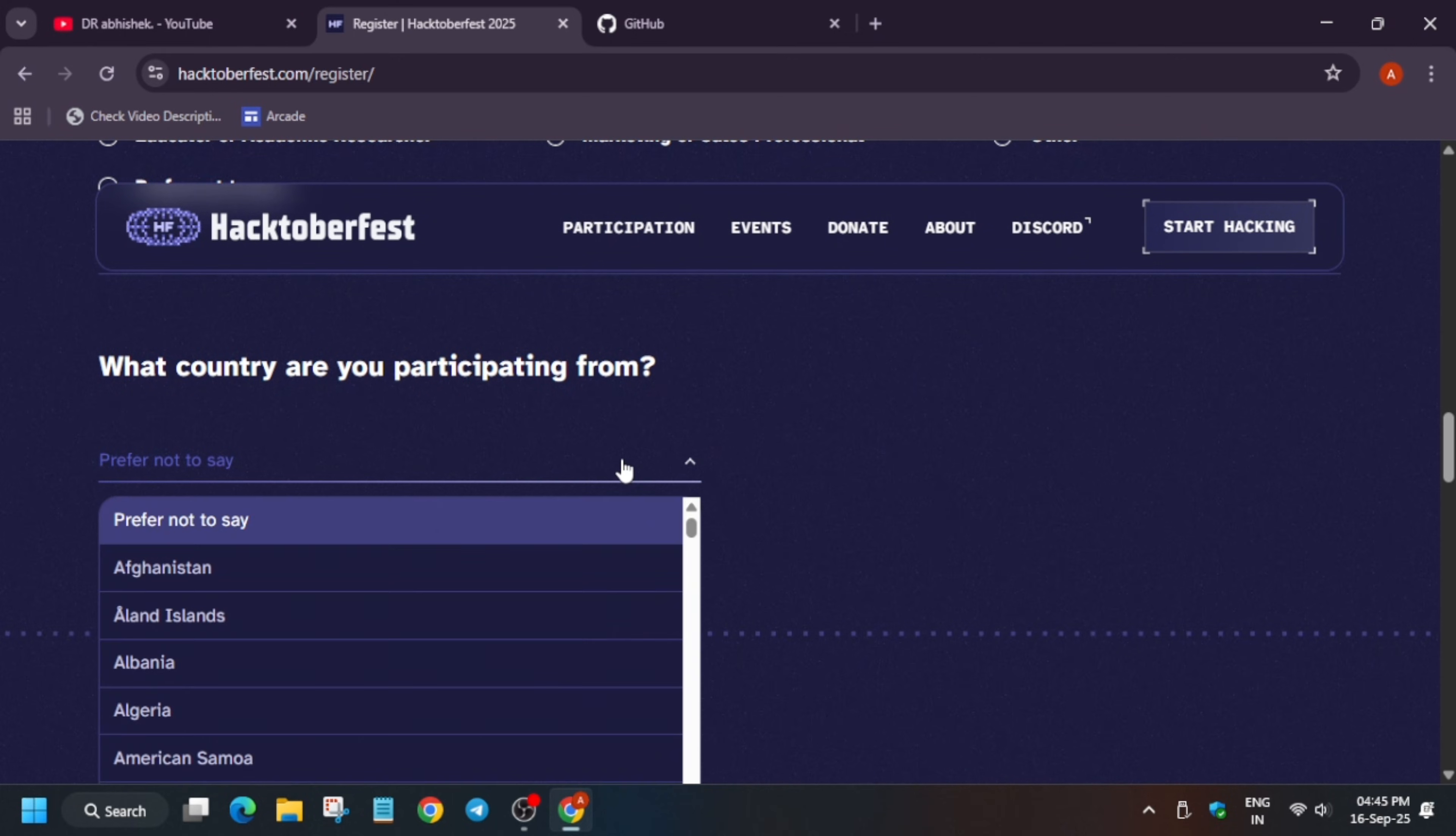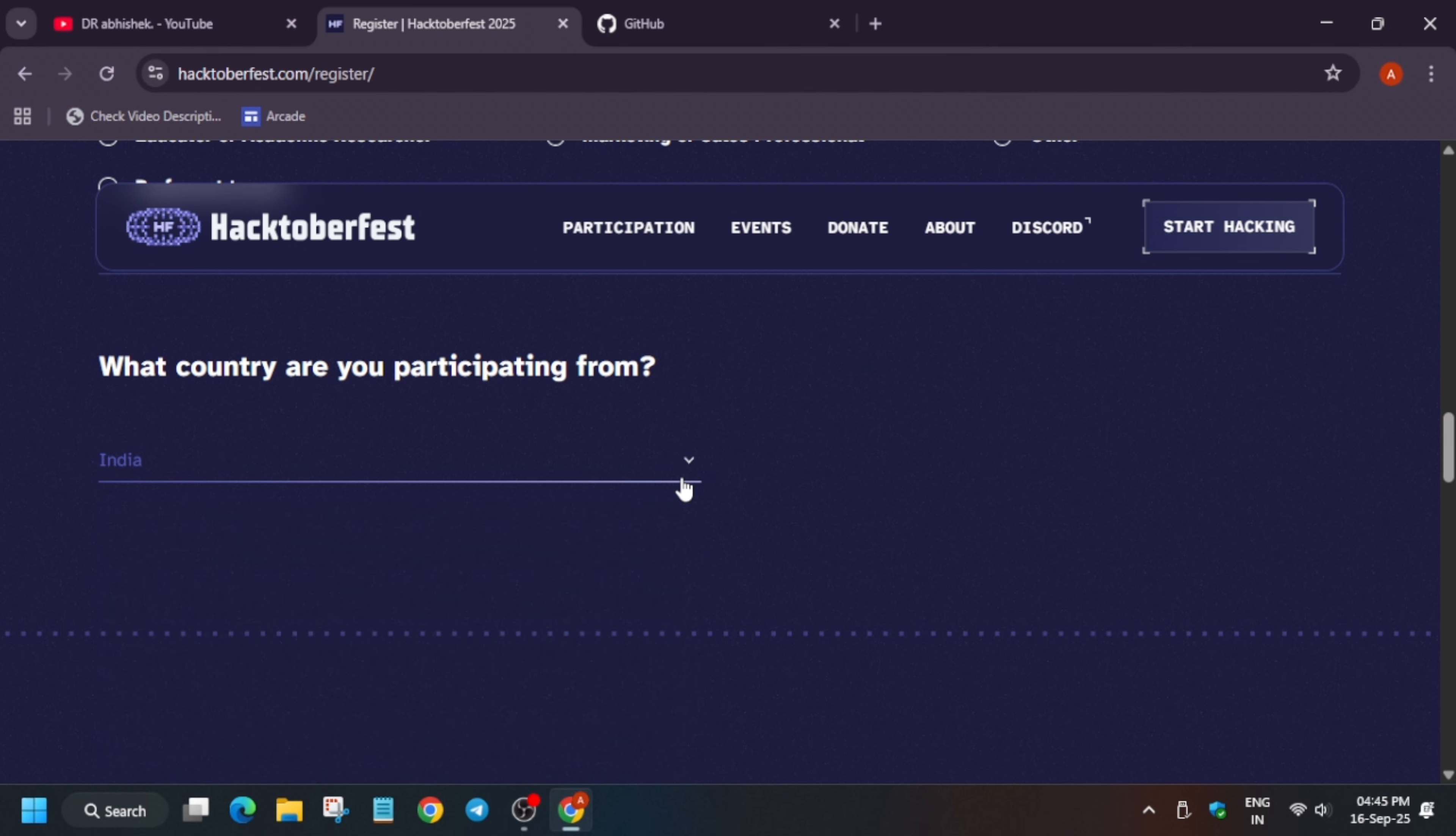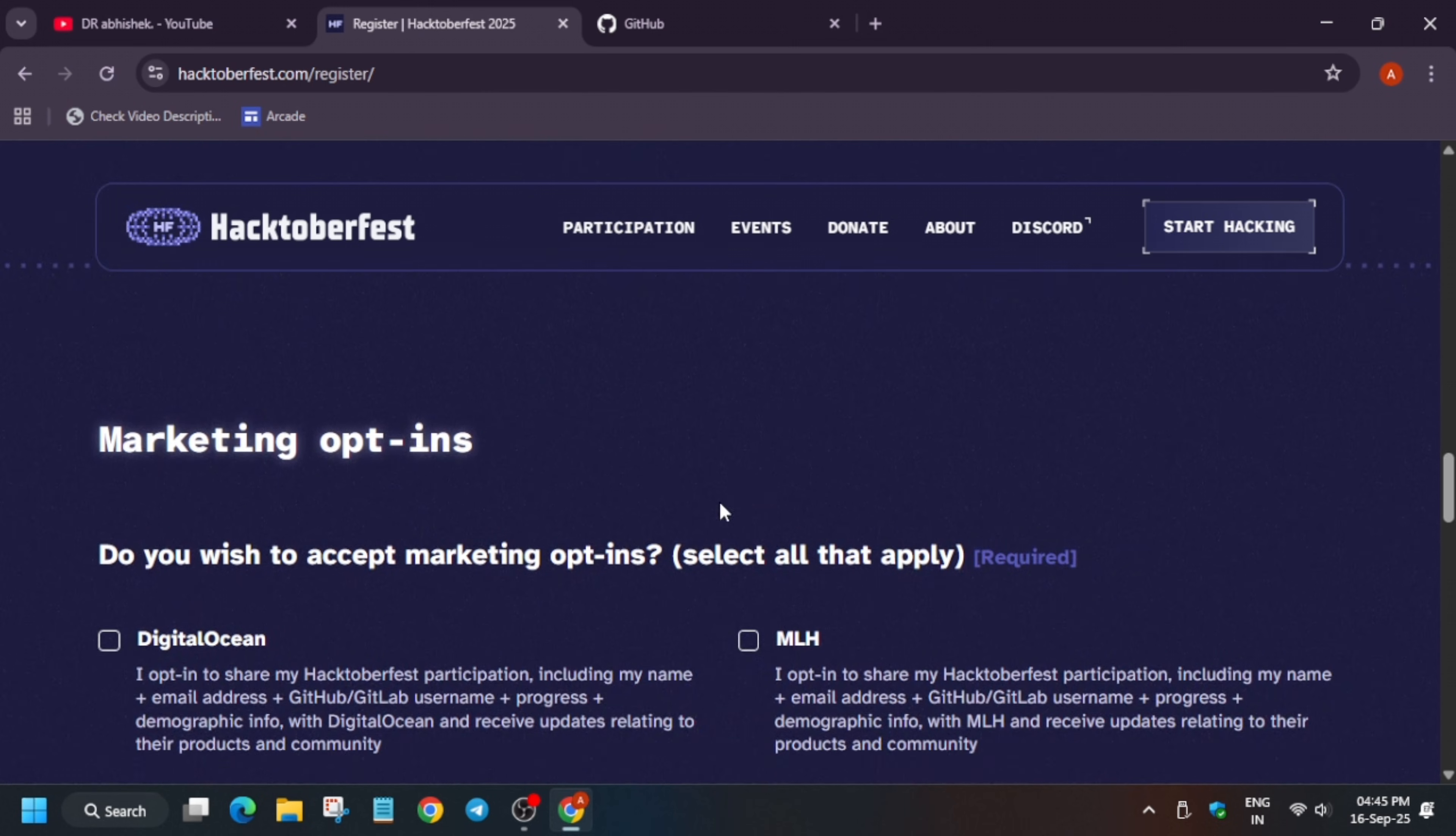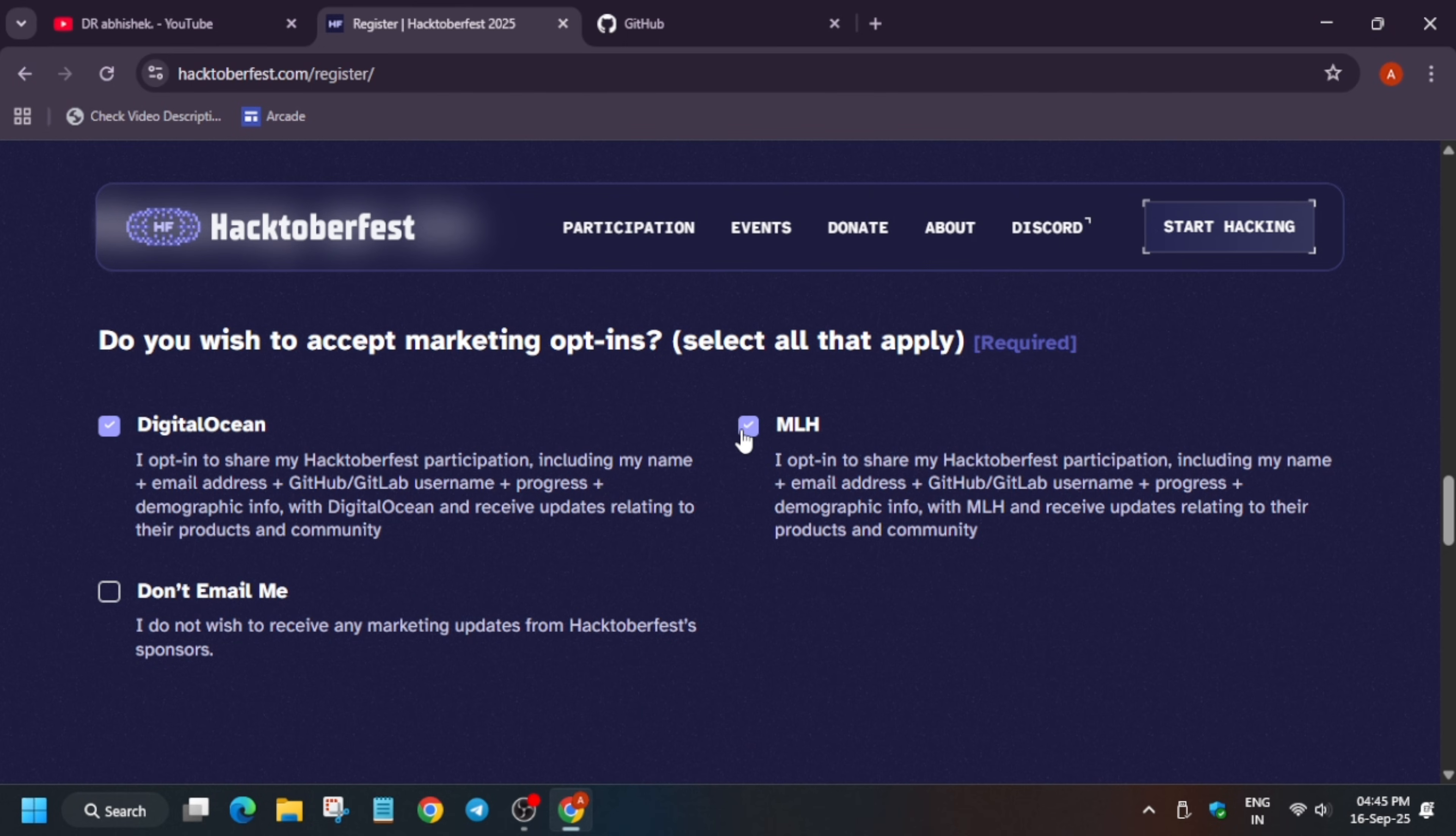So now here, which country you are participating from? So just select India like this, or if you are from another country, you have to select it like this. Now all these things are done. If you want to enable all these email promotions, you can enable it, there is no issue. So you can just enable it.